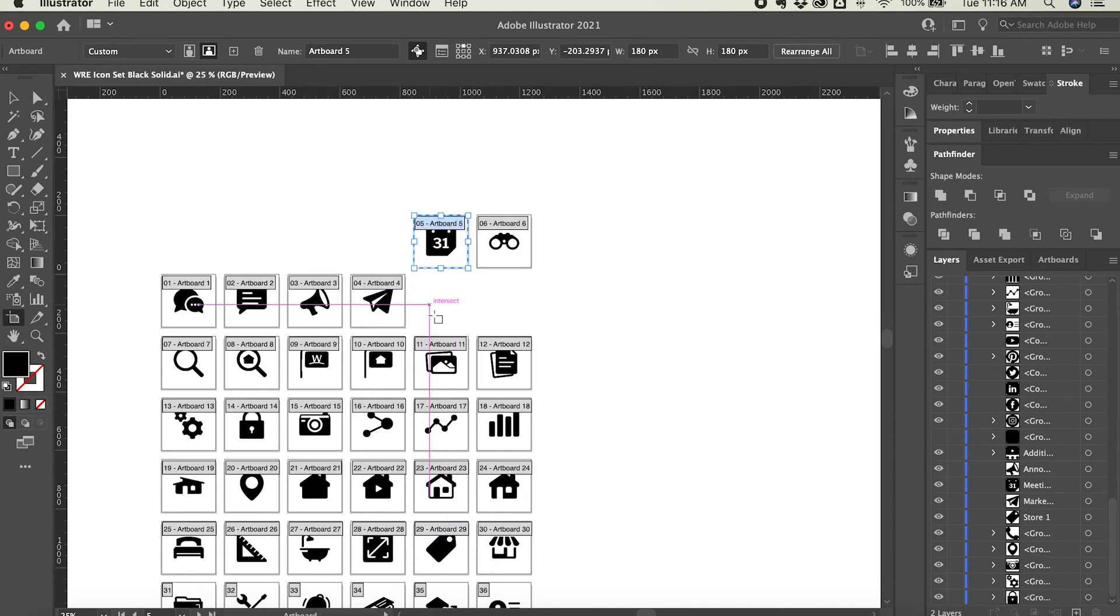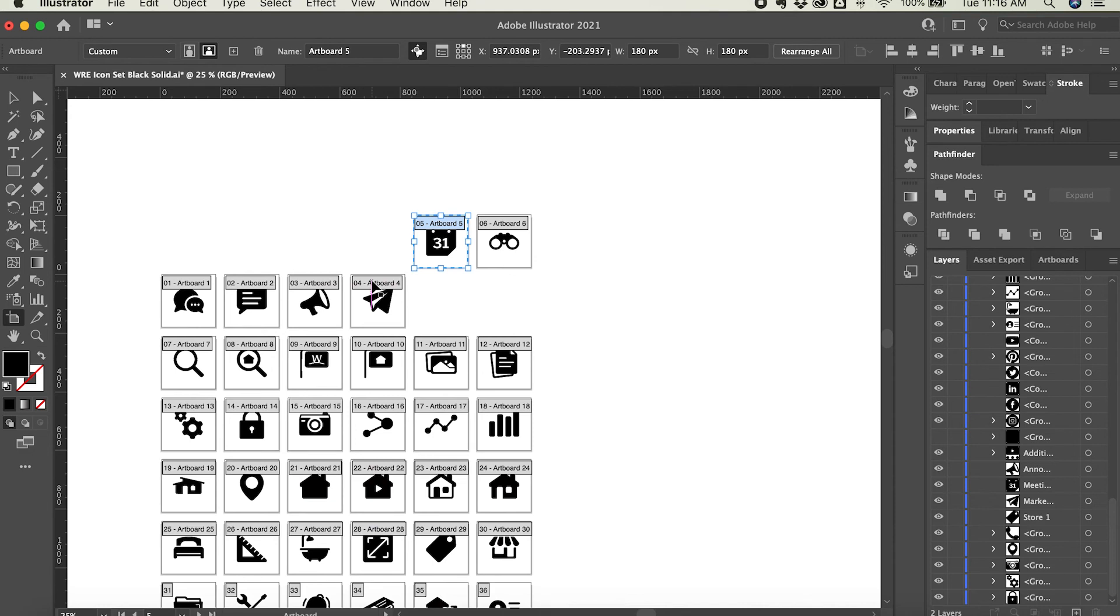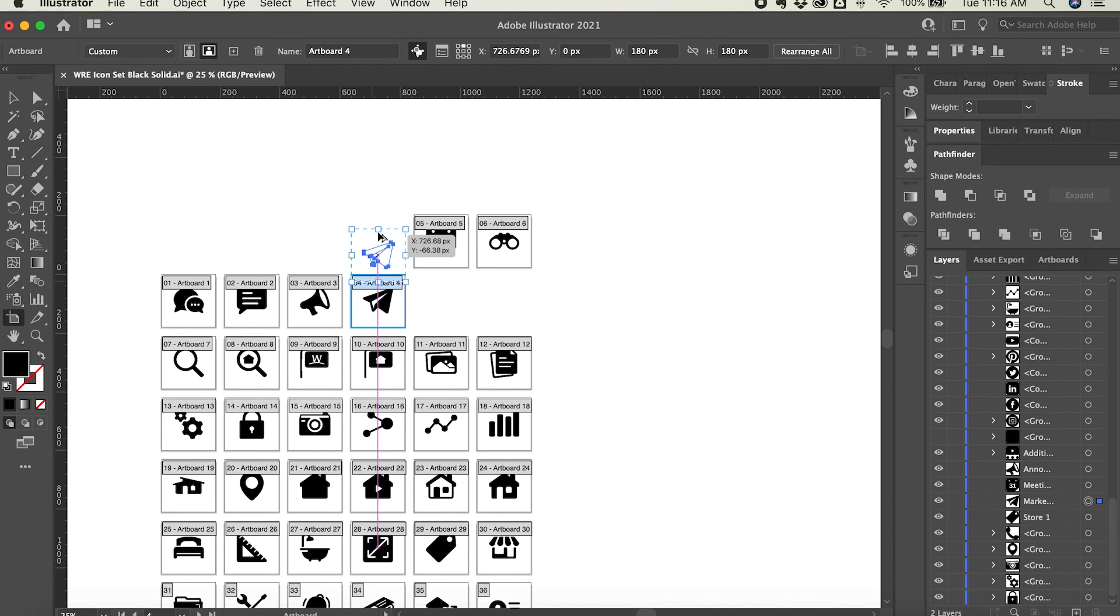Now if I want to duplicate while moving an artboard, I can hold down the option key as well. So I will click on this one and hold down the option key, and I'm also going to hold down the shift key—that allows me to duplicate it as well as move it perfectly vertically above the original one.